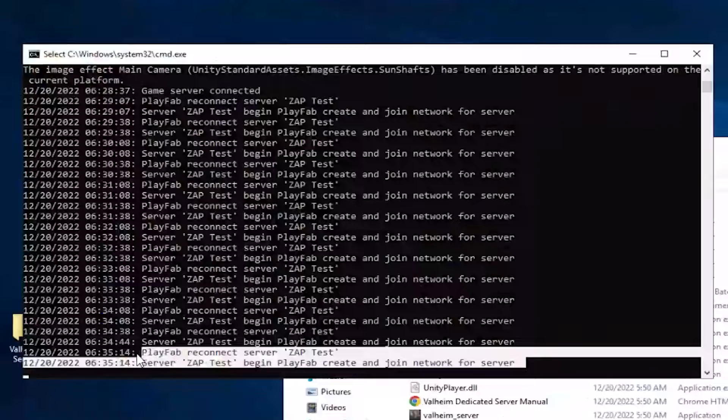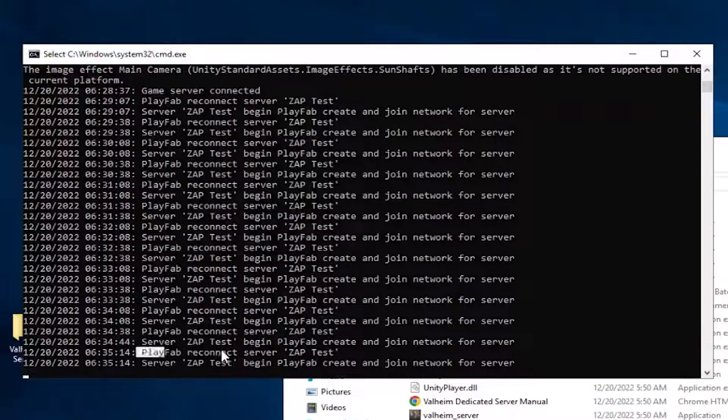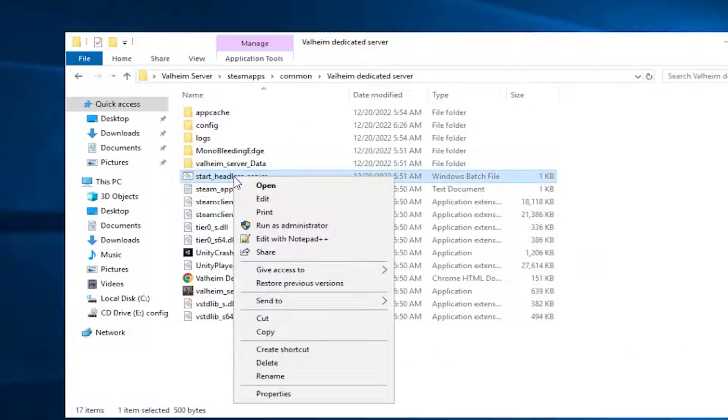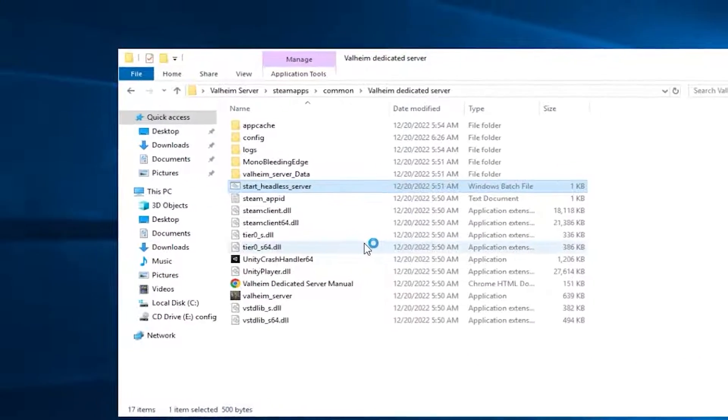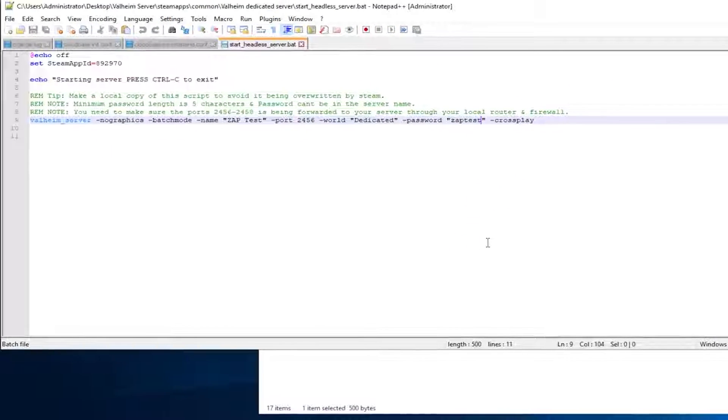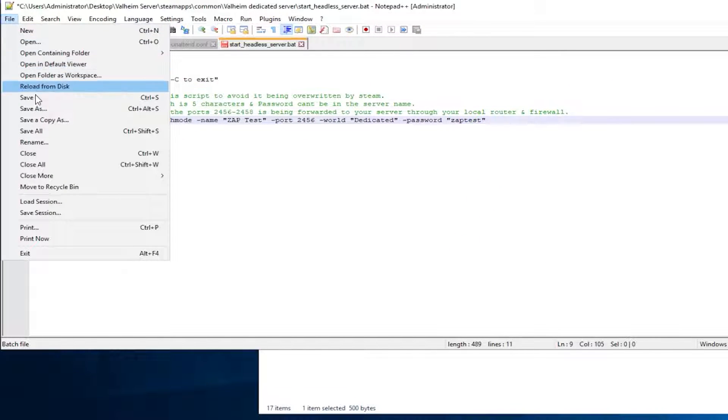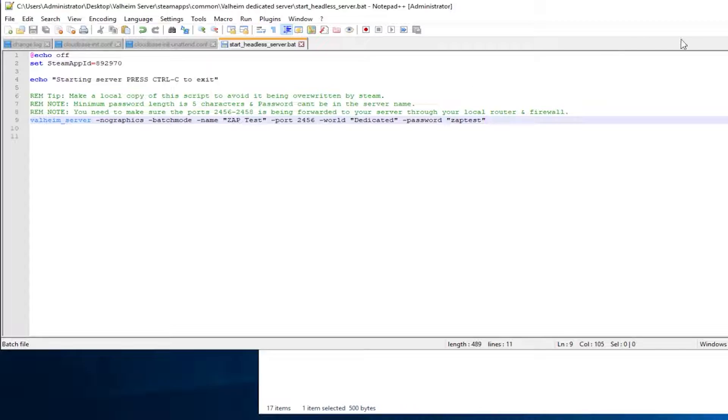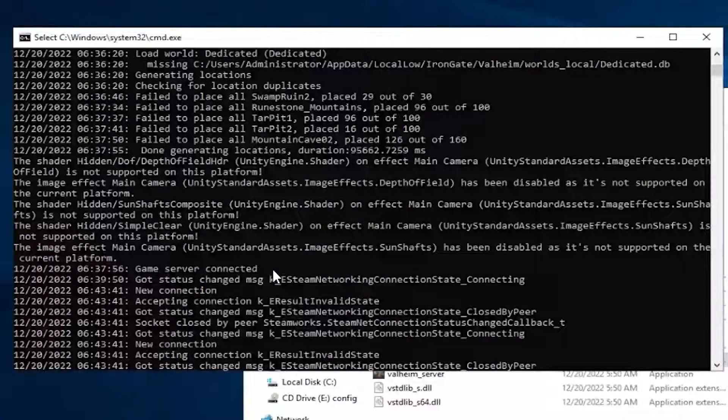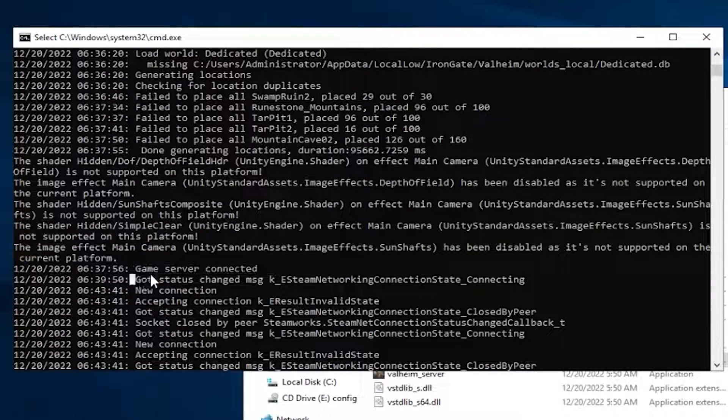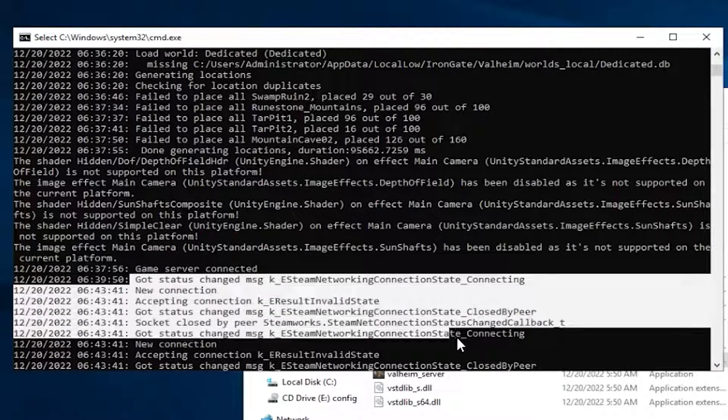Your server will now start, but if you get an error, playfab reconnect, close down the window, right-click on the Start file and open it with Notepad++. Here, remove the text minus crossplay. Save the file, start your server again and wait for it to come online. Your server is online if you see the text game server connected in the comment panel.